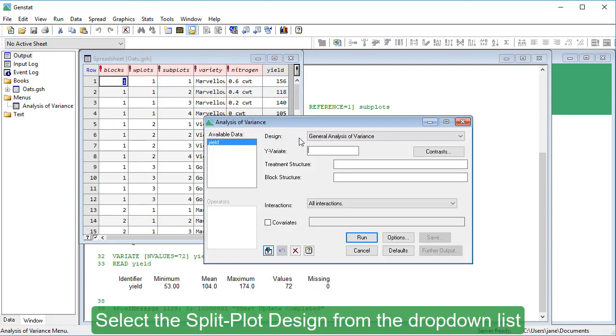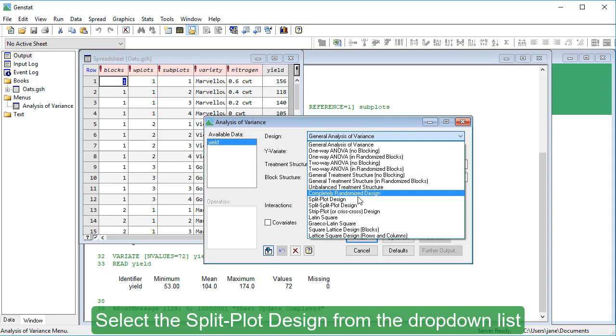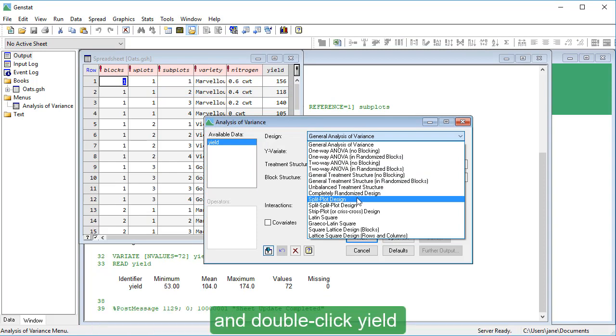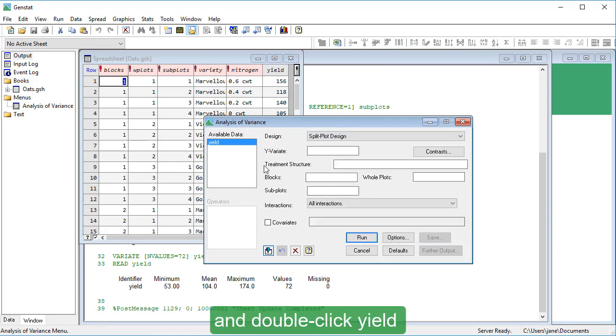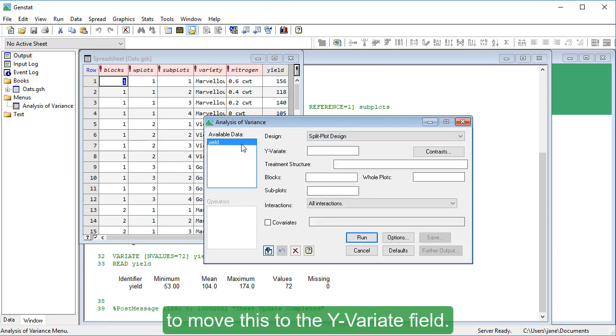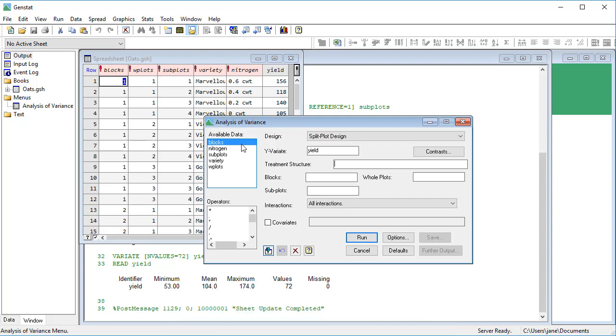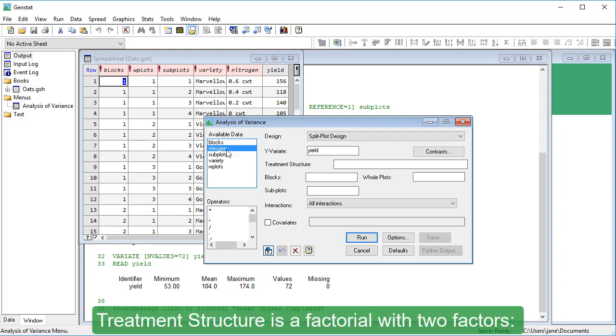Select the split plot design from the drop-down list, and double-click Yield to move this to the Y-variate field. Treatment structure is a factorial with two factors, nitrogen crossed with Variety.